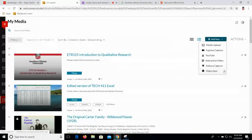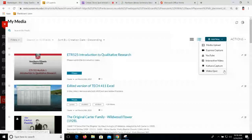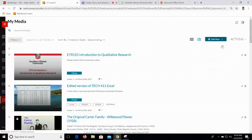The last piece we'll talk about at the end of the session today is the video quiz. You can create a quiz out of any video in your MyMedia Library.